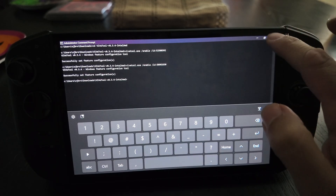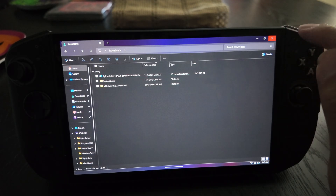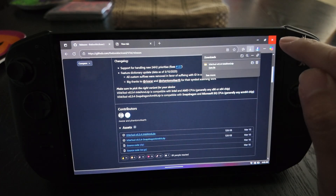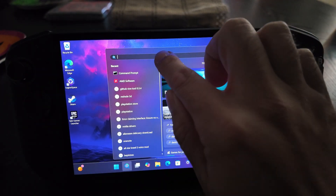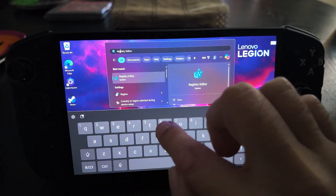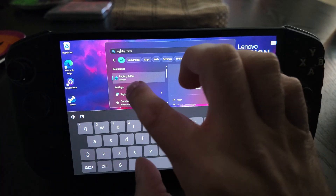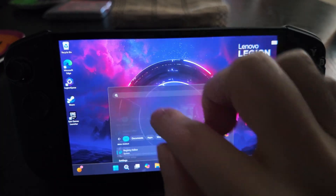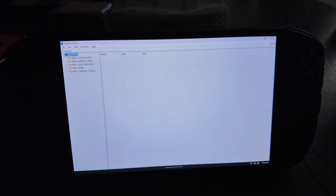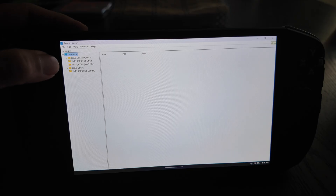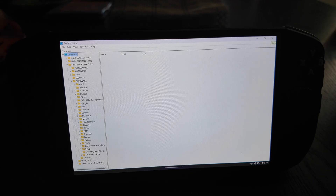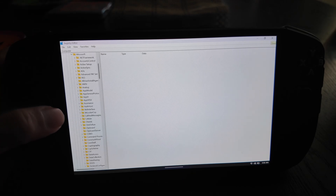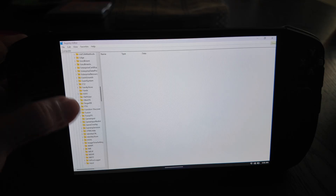Now we need to go into the registry - be very careful here. Don't change anything besides what I'm about to tell you, because the registry can mess up your entire Windows. We just need to change one quick thing. Go into HKEY_LOCAL_MACHINE, then Software, then Microsoft, then Windows NT.